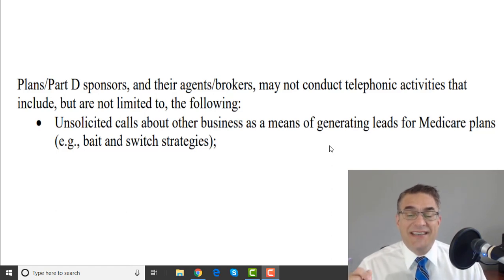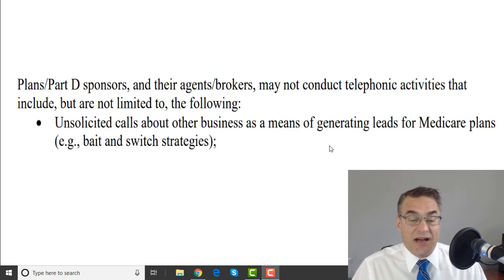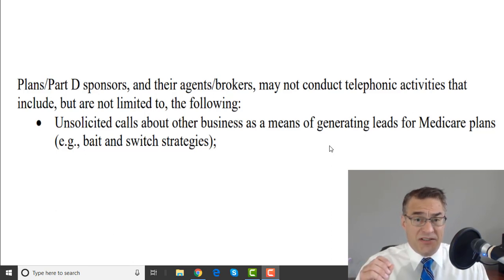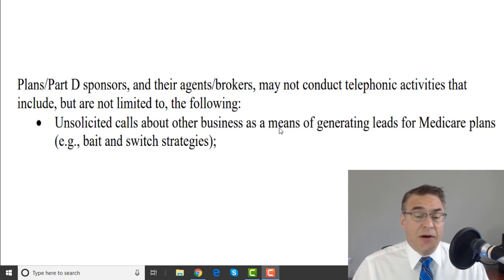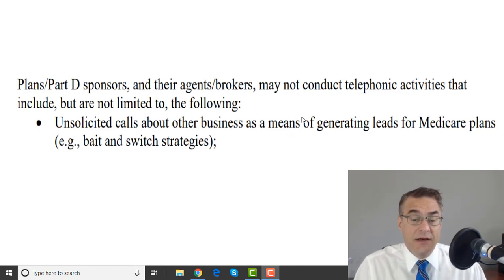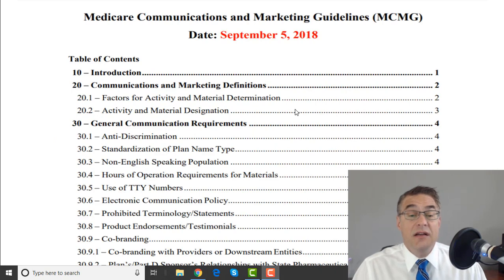Unsolicited calls about other business as a means of generating leads for Medicare plans — in essence, bait-and-switch strategies. You don't want to offer one thing with full intentions of selling something else. In this case it's going from one class of product to another class of product. That's the rule straight out of the most recent CMS guidelines update.